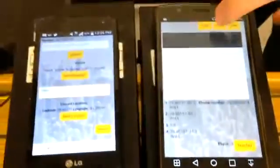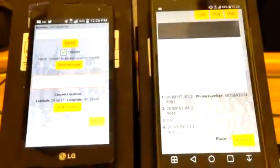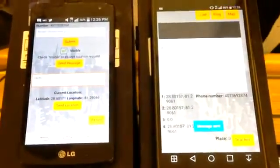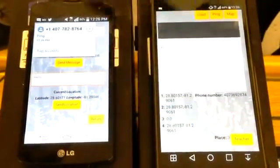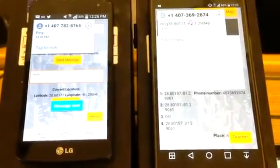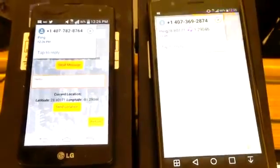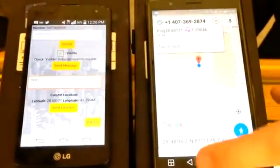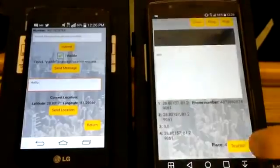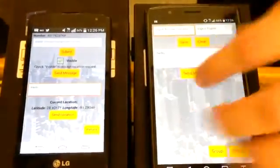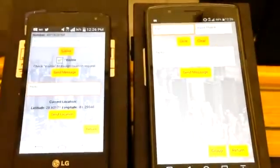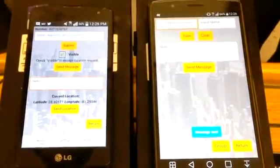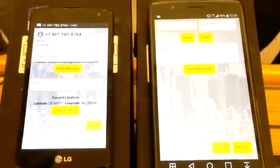The app itself uses texting as its primary function. When the teacher hits the ping button, it sends a text message to the students, which the student screen interprets and sends back their current location, which can be viewed on a simple map. The teacher can also send a text message directly from the app to the student's phone.